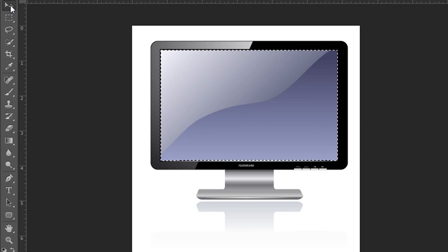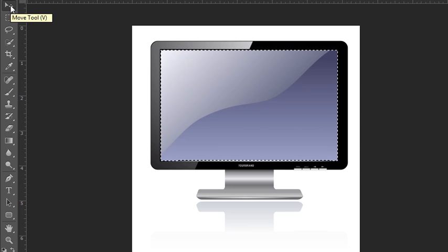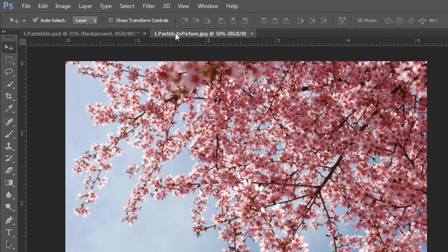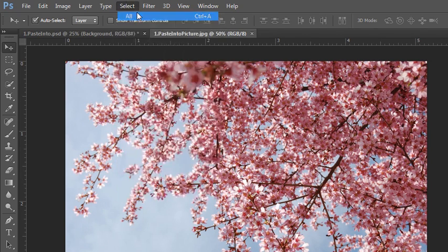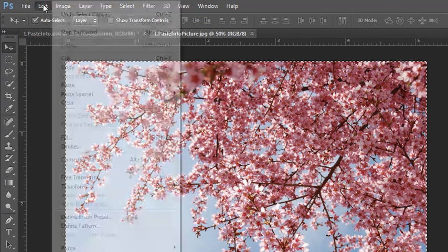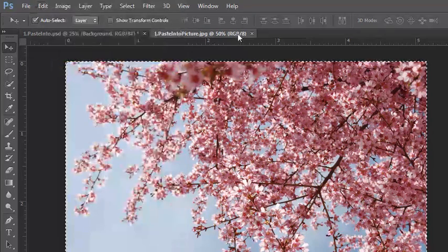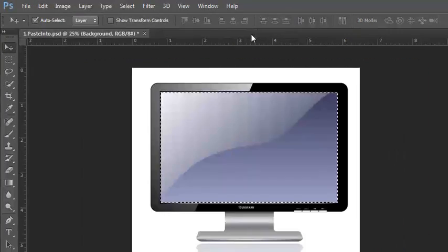you need to paste something into it. We'll go to this next file over here and we'll grab the image and I'm just going to, we'll do select all and copy. Now we don't need that image anymore.